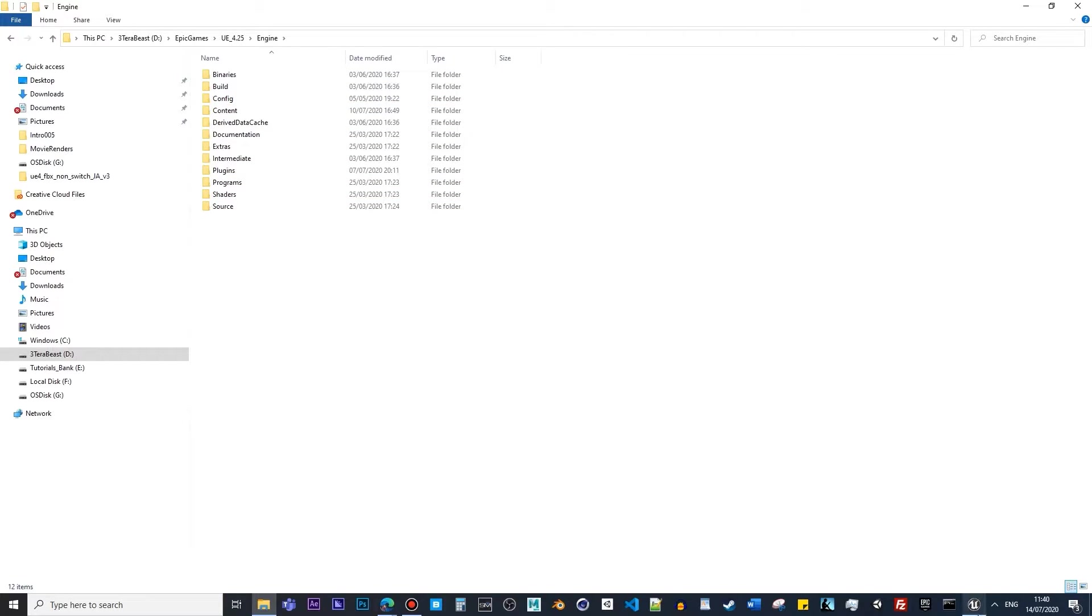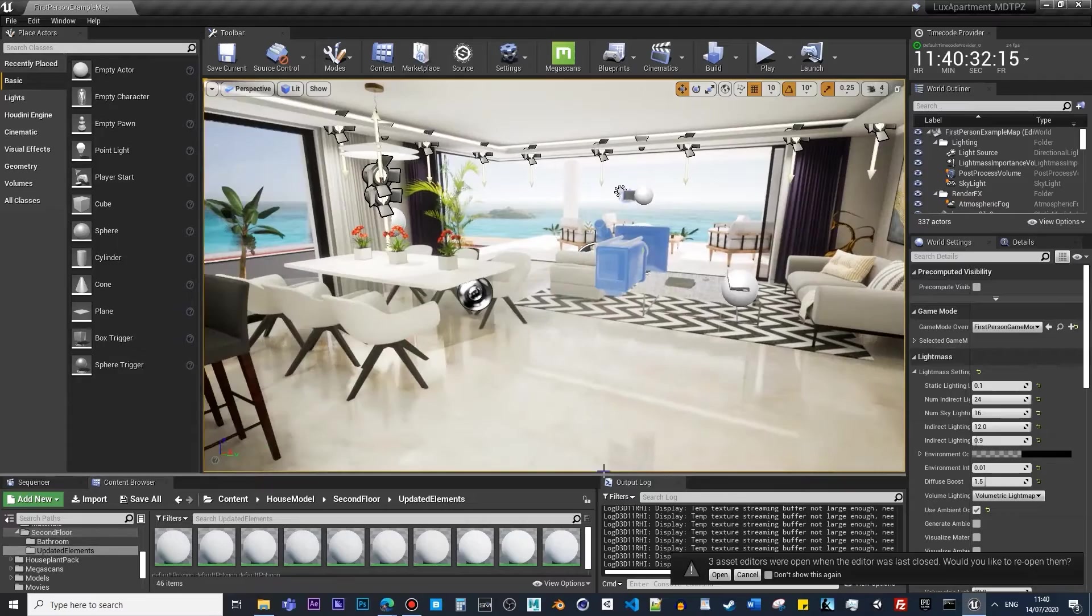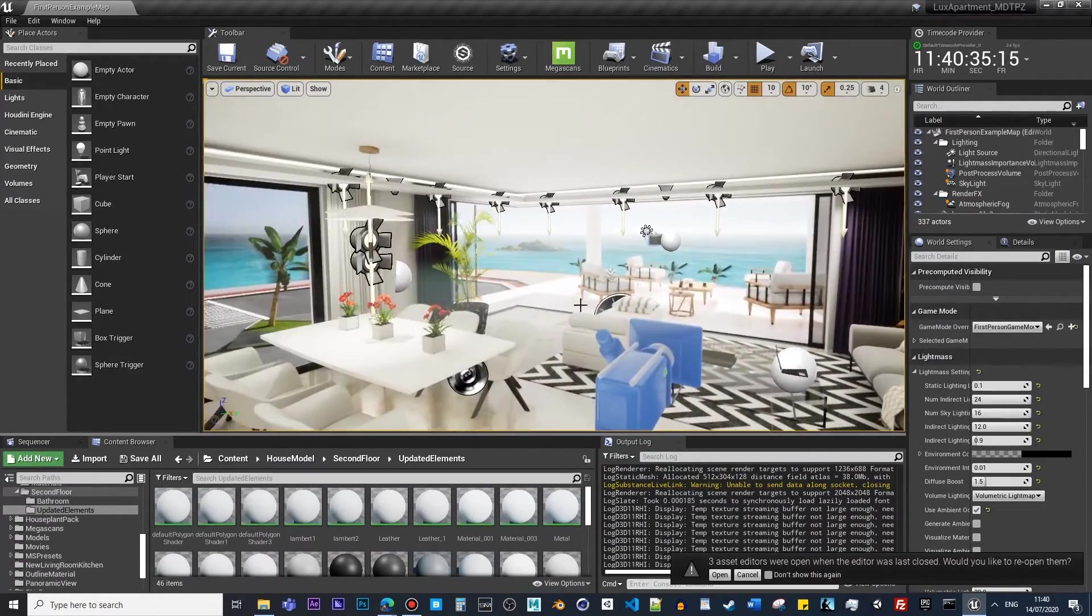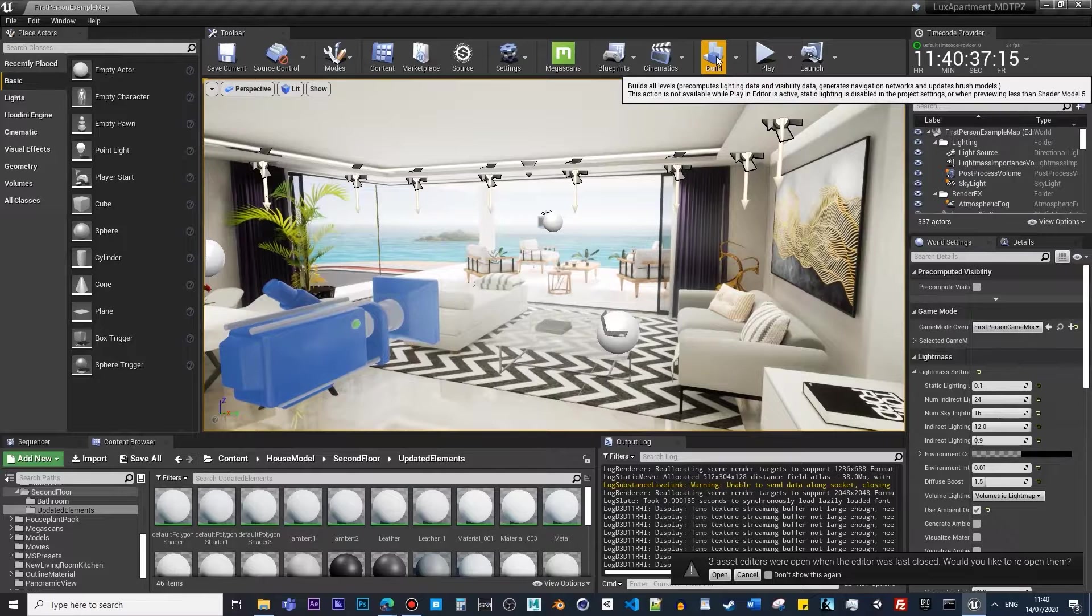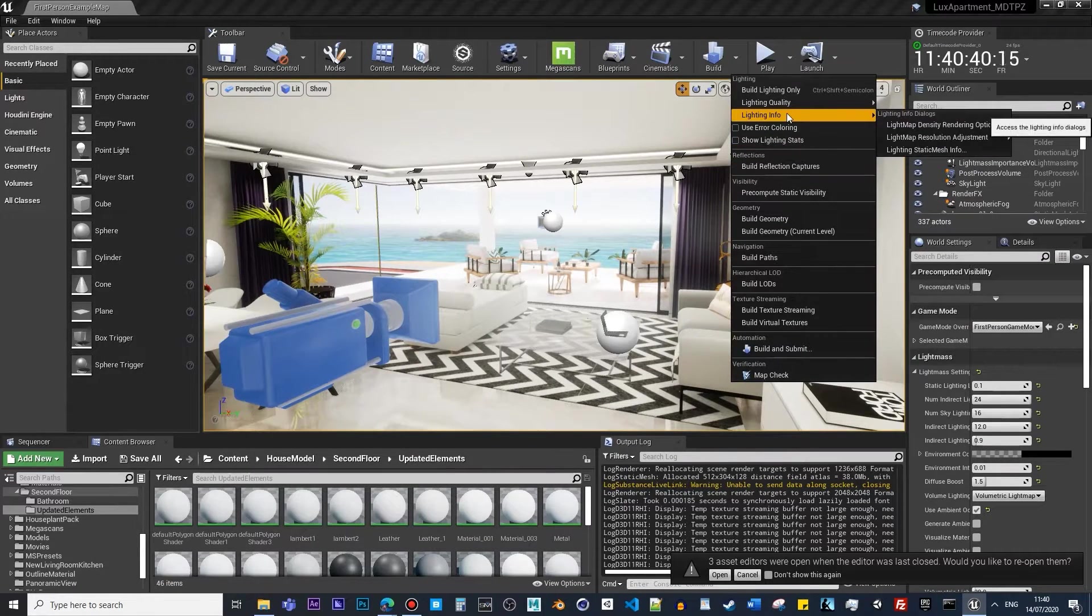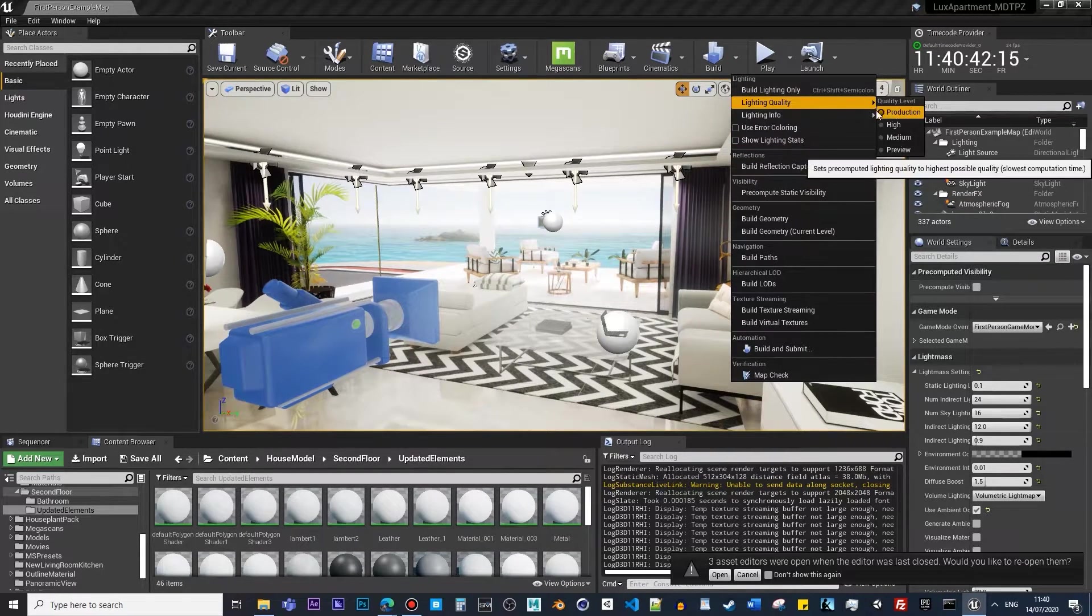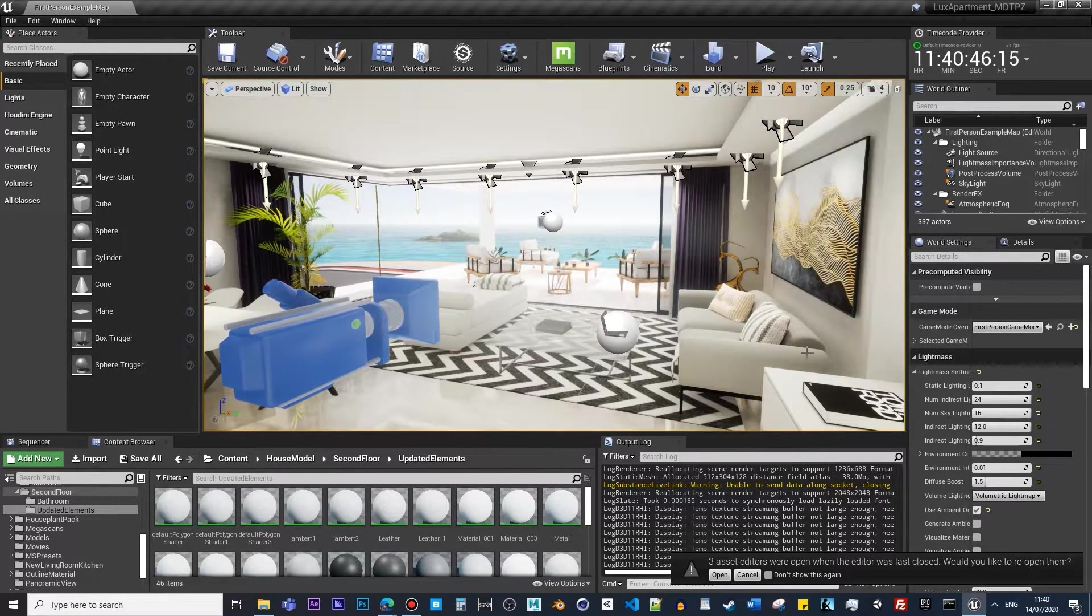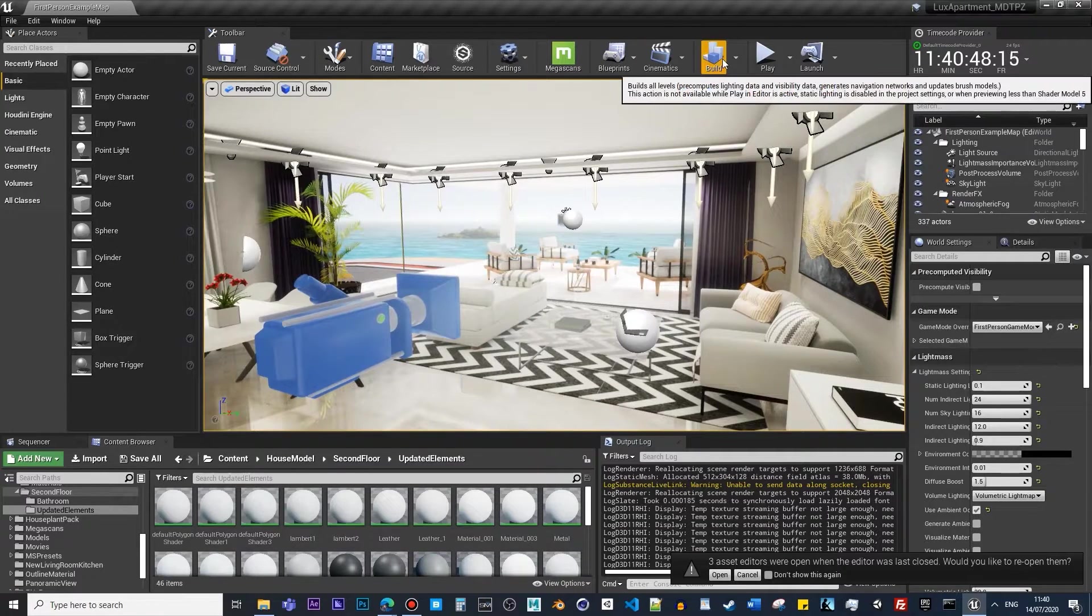Once you've done it, what you have to do is quite simple. You don't really have to do any much more. You just click on Build, but make sure you set your lighting quality into production level. Once you're happy with your settings on the world settings, you can just click on this.